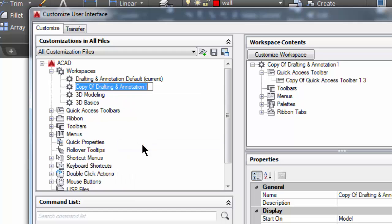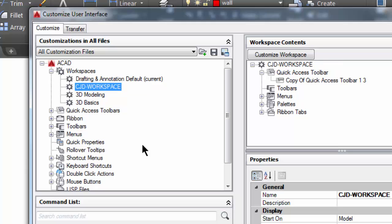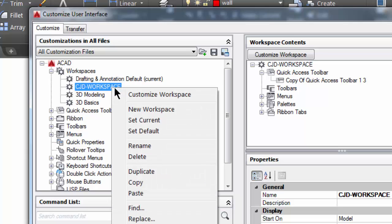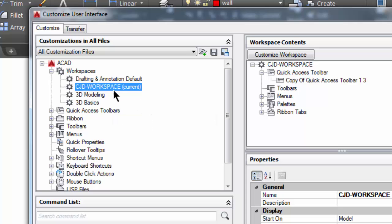Now I'm going to right click and I'm going to rename it. So I'm going to give it my initials and I'm actually going to call it workspace - CJD workspace - and I'm going to do an enter. Now that I have that, I'm going to right click on it and make that current by picking set current. So now that is the current workspace.